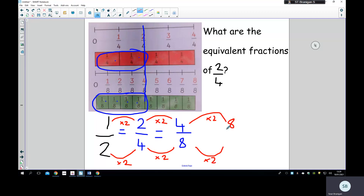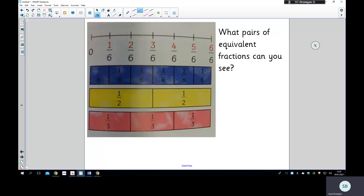Two times four is eight, two times eight is sixteen — I'm going to keep sneaking that in wherever I can. Now let's look at this one. We've got sixths, halves, and thirds. It's just the sixths on the number line, but we have the fraction tiles underneath to help us: one sixth, two sixths, three sixths, four sixths, five sixths, six sixths. Pause the video and see how many equivalent fraction pairs you can find.